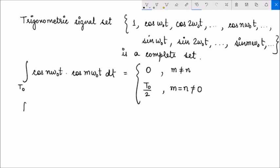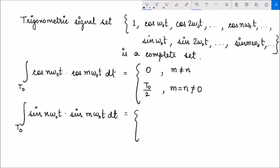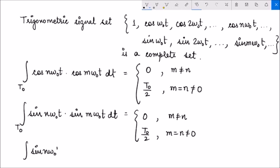Similarly, we can also show that the inner product of sinusoidal harmonics — the nth harmonic and the mth harmonic — over an interval t0 is also 0 when m is not equal to n, and equals t0/2 when m equals n but not equal to 0. It can also be shown that the inner product of the nth harmonic of sine and the mth harmonic of cosine is always 0 for all m and n.